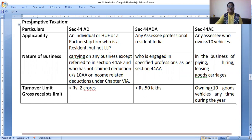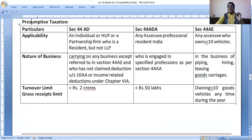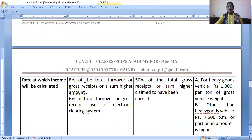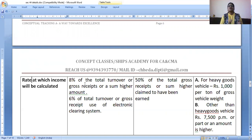Section 44AD is optional. It applies to an individual, HUF, or a firm — but not an LLP. These persons carrying on small businesses, if their turnover is less than two crores, can show 8% income. Here is the income limit: 8% on the turnover. They need not maintain books of accounts and need not get their books audited. You might wonder — isn't the tax audit limit one crore? Yes, correct.